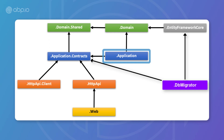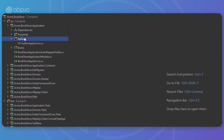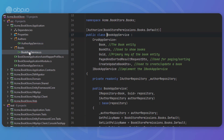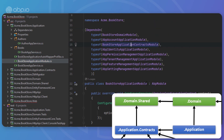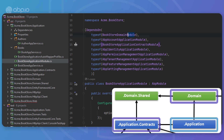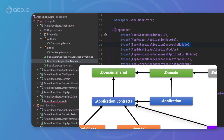Next up is the application project. It contains the application service implementations of the interfaces defined in the application contracts project. A BookAppService class is a good candidate for this project. It depends on the application contracts project to implement interfaces and use DTOs, and also depends on the domain project to use domain objects to perform application logic.